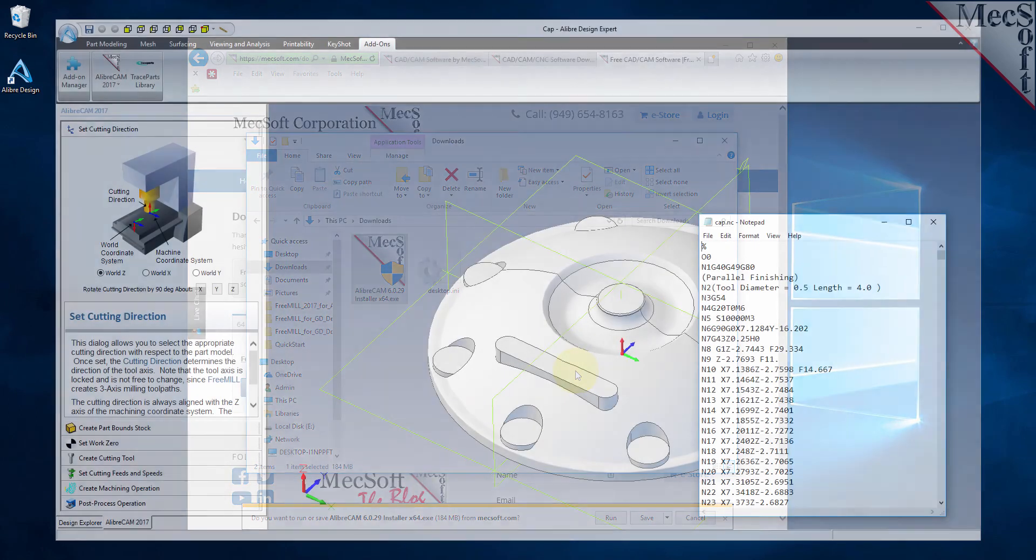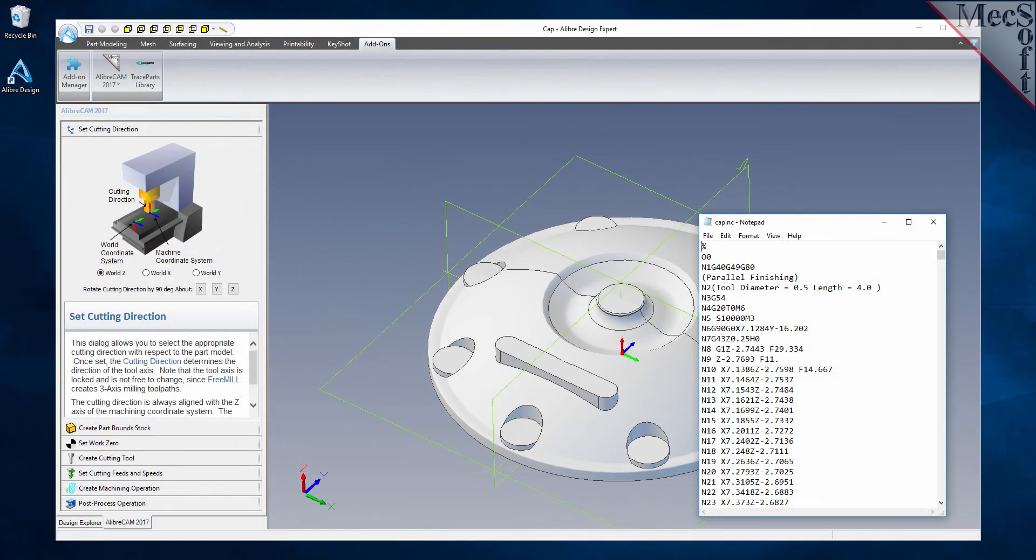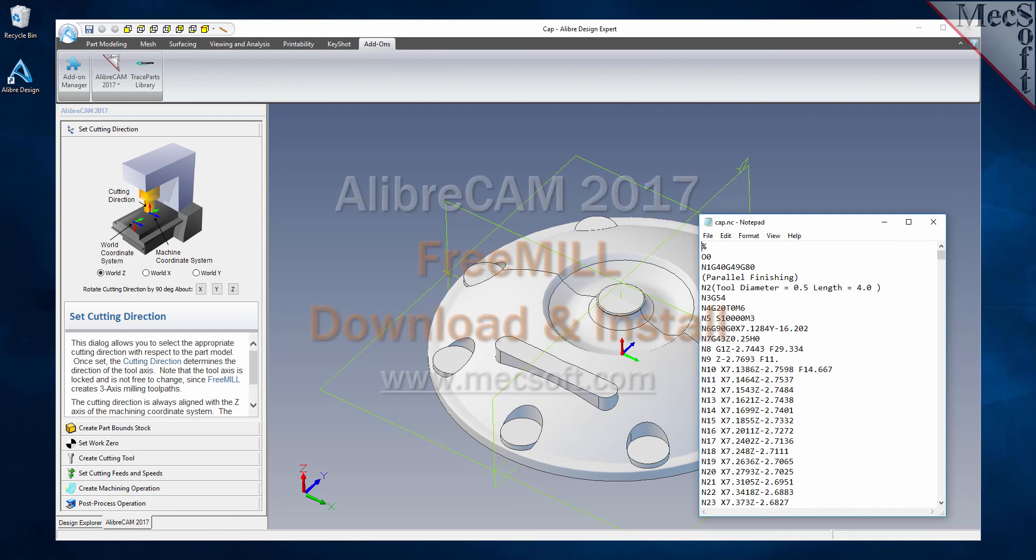Now, when you run LibreDesign, the LibreCam plugin with FreeMill will load automatically. This completes the tutorial for downloading and installing FreeMill, including LibreCam from Mechsoft Corporation.